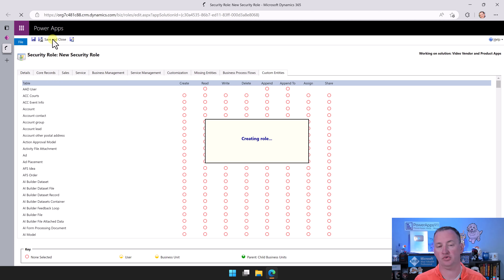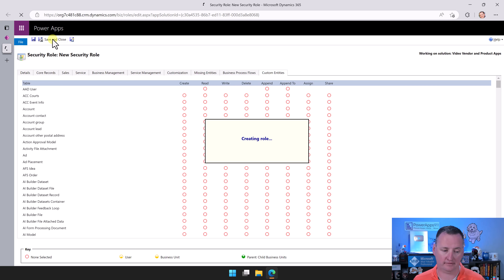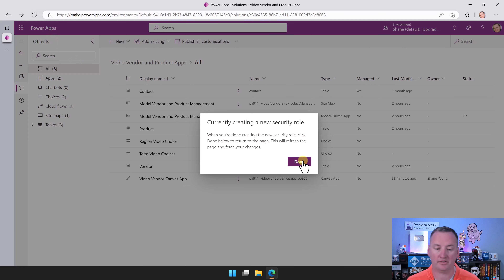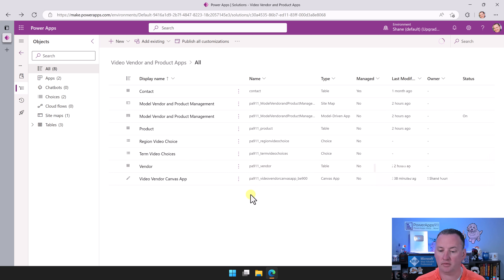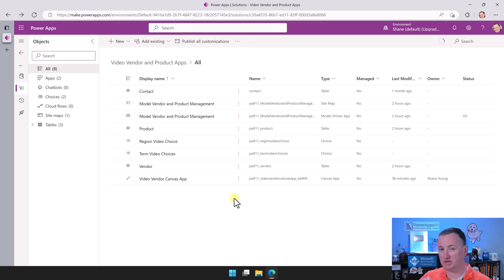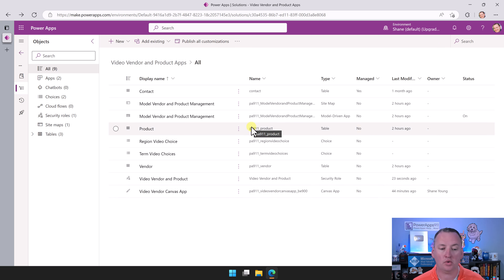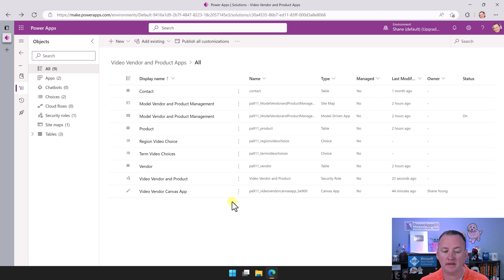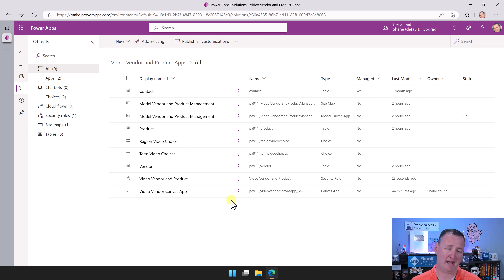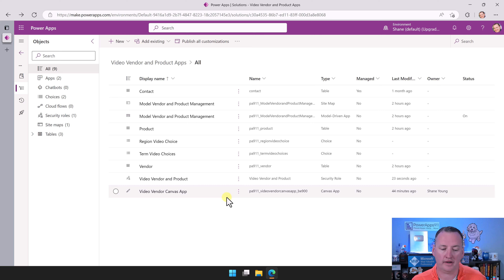That'll get product locked down. And then if we scroll down here, we should also be able to find our vendors. We're going to do the same thing for vendor and click. If I scroll back to the top so you can see — each column represents create, read, write, delete, append, append to, assign, and share. That's where you can really do that first level of tuning. That's enough for us, so all we have to do now is say Save and Close. This will create this security role for us and package it in our solution so it goes with us.